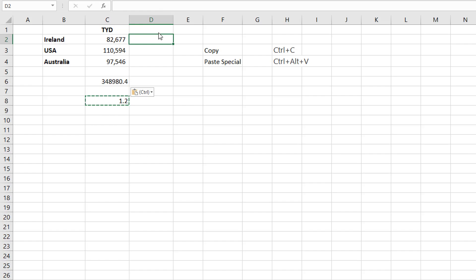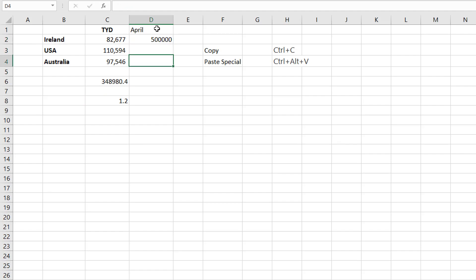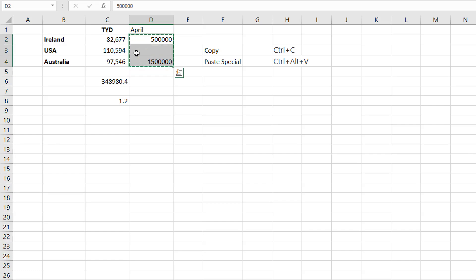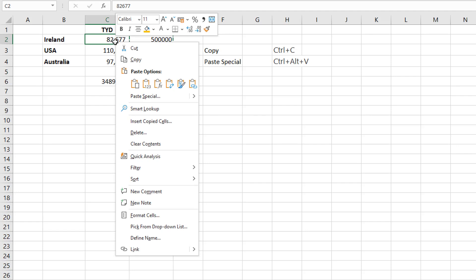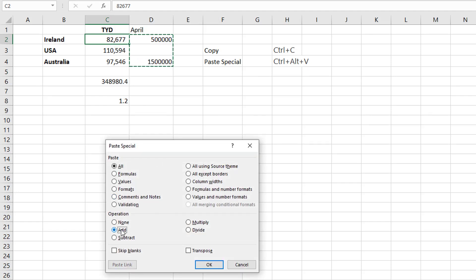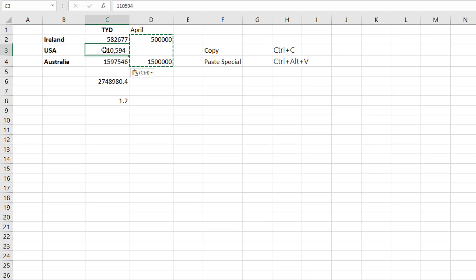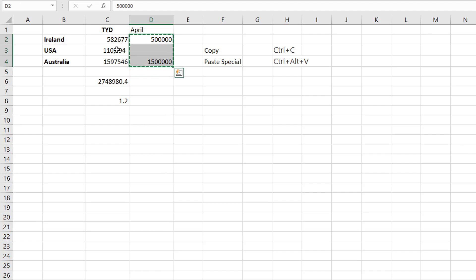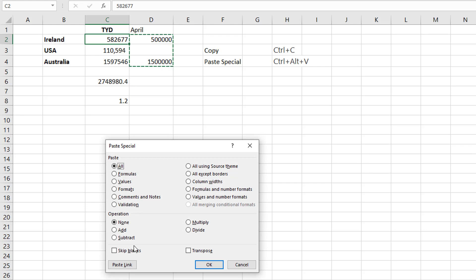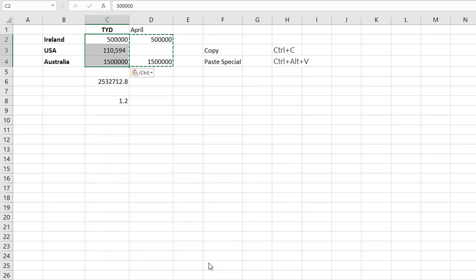Now let's say we had another month — April — and we had a value for Ireland and a value for the USA, and we wanted to add these values on. So we copy this value, and this time when we Ctrl+Alt+V to paste and we want to add, but we want to skip the blanks — so we'll select Skip Blanks, because then it skips any particular row that was blank. I'll copy that again, Ctrl+Alt+V, select Skip Blanks, and paste only the values. Watch what happens — the 110 stays there, but the other values actually update.